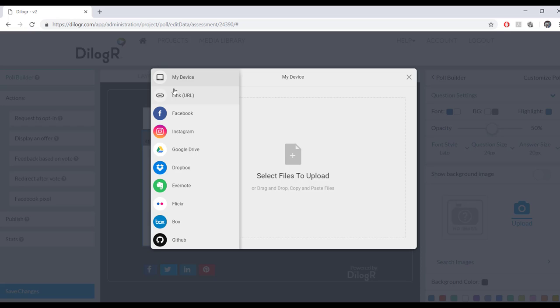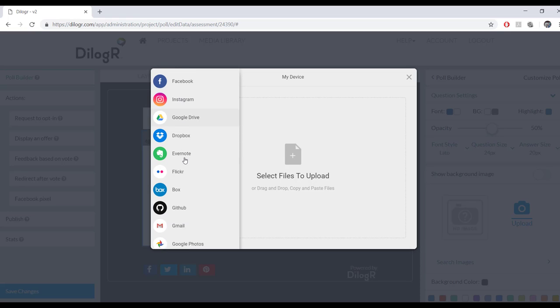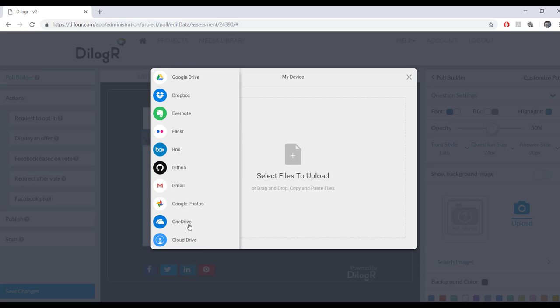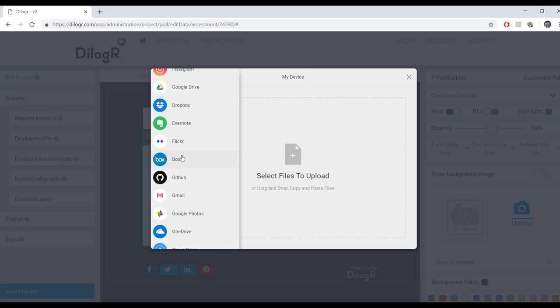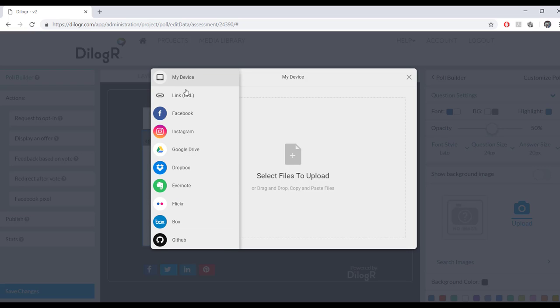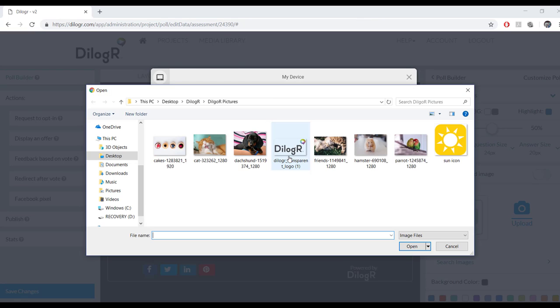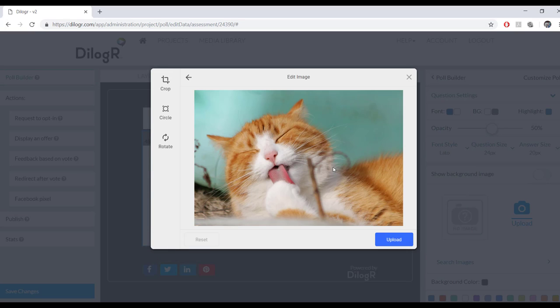So we have lots of upload options available. Facebook, Instagram, Google Drive, so on and so forth. Almost as many as you could think of. I prefer the upload from my computer though. So first answer was a cat. We're going to pick the cat picture.